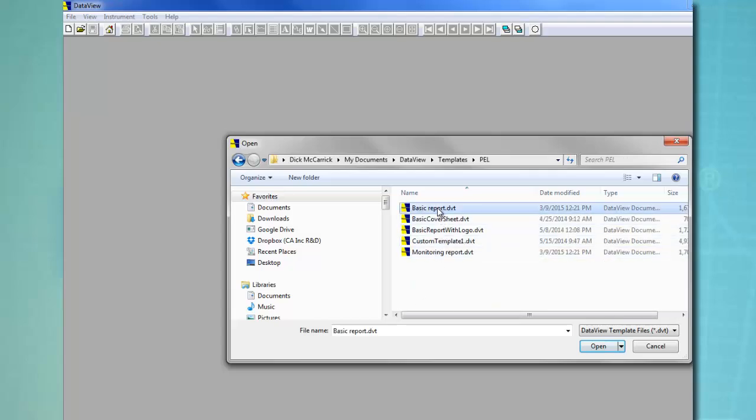In this example, we would choose the PEL Basic Report Template. Note that if we later decide to save the changes we make to this template, we must save it under a different name. DataView does not allow you to modify and save a standard template under its original name. And be sure to name the new template with the DVT extension to ensure it is recognized as a template by DataView.